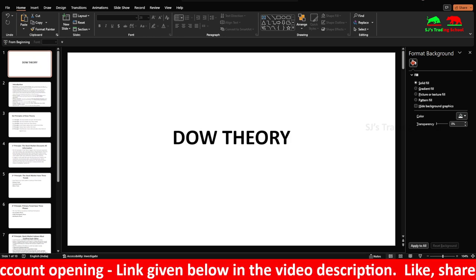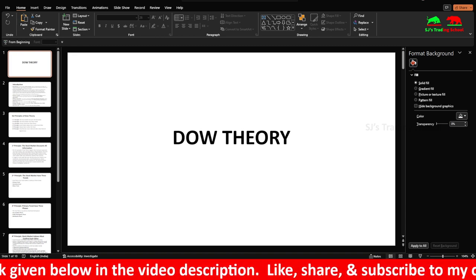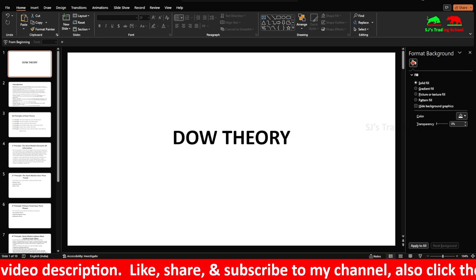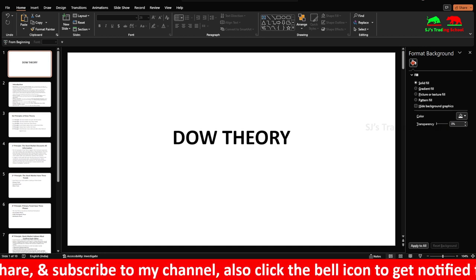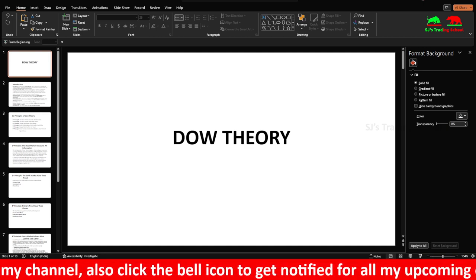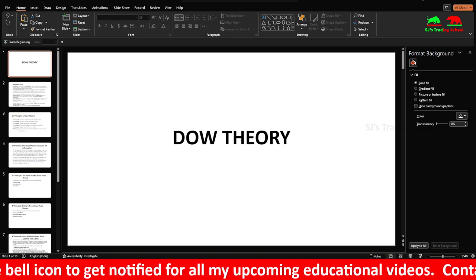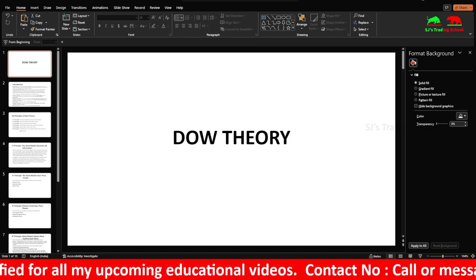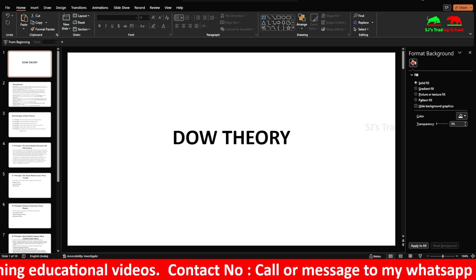Hi guys, this is SJ speaking. In today's video we're going to see about Dow Theory. Before going into the video, I am personally teaching trading, so if you want to join my mentorship course you can call me by the number given on the scrolling below. I'm also providing discounts for the first 25 members. My course would help you to make consistent profits — it will be really worth the money you pay.